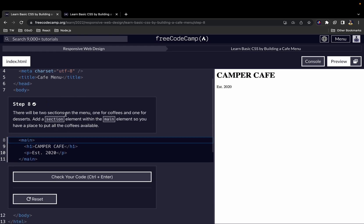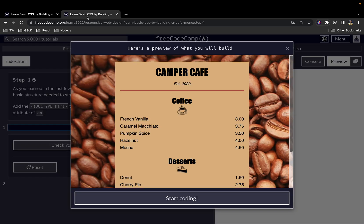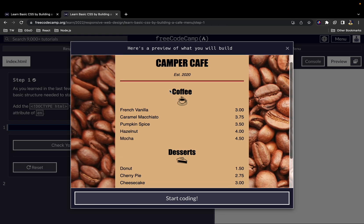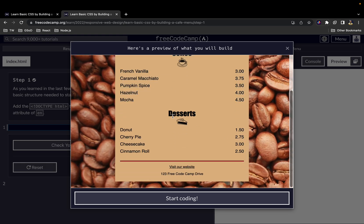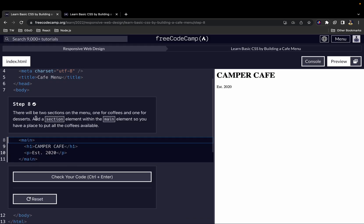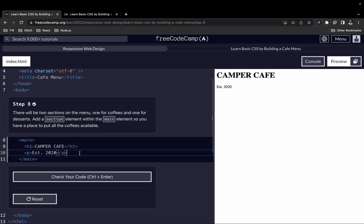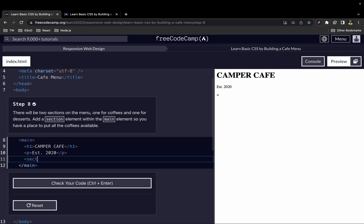There will be two sections on the menu — one for coffees and one for desserts. We add a section element within the main element to hold all the coffee items. We have our opening and closing section tags.